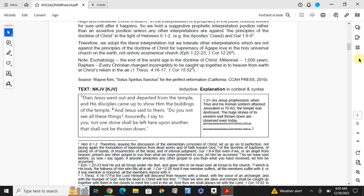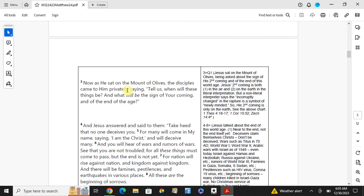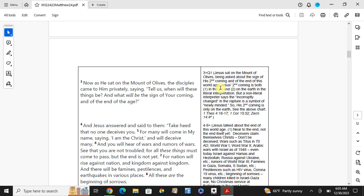Now as he sat on the Mount of Olives, the disciples came to him privately saying, tell us when will these things be, and what will be the sign of your coming, and of the end of the age? Or of the end of the world's age. Jesus sat on the Mount of Olives, he asked about the sign of Jesus' second coming and of the end of this world's age. Jesus' second coming is both in the air and number two, on the earth's literal interpretation.